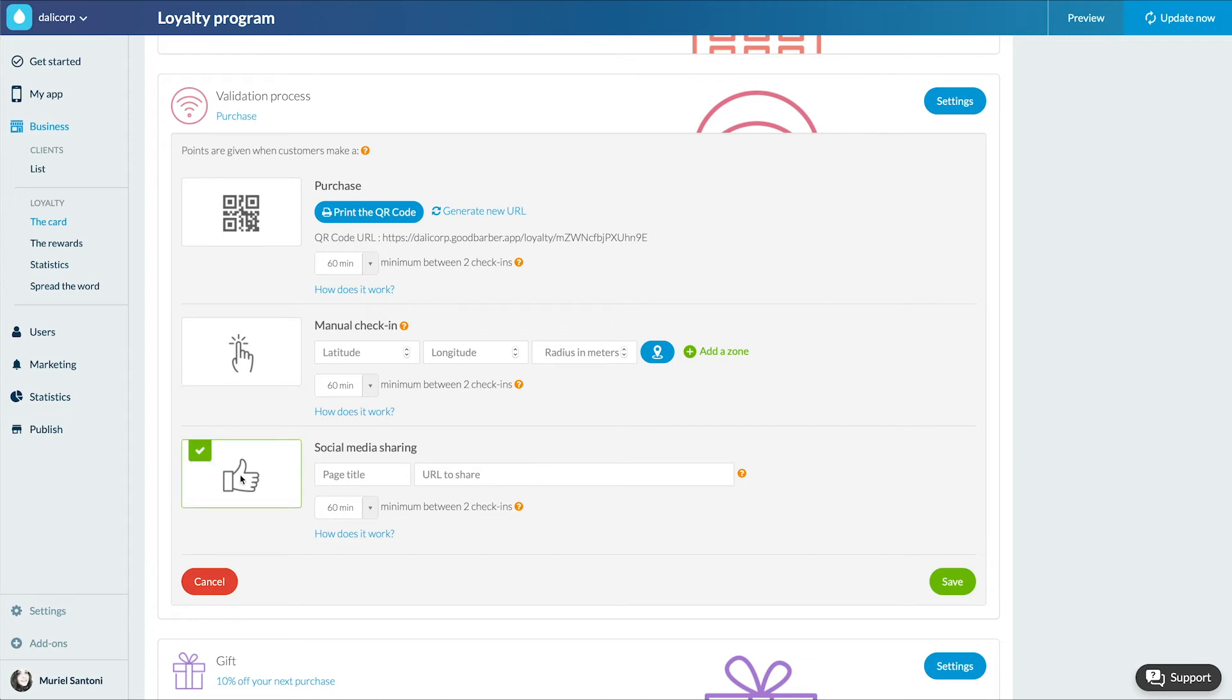Sharing on social networks. If you want to use your loyalty program to promote your business, you can opt for this validation process. All you have to do is indicate the URL you want your clients to share on social networks. Once the sharing is done, a point is validated on the card.